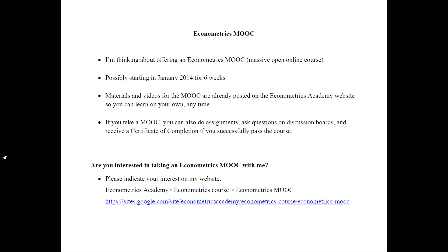So what is a MOOC? If you don't know what that is, that is massive open online course and you can Google MOOC and find more information about where the current stage is. These are massive courses with thousands of students that at the end receive certificates of completion.